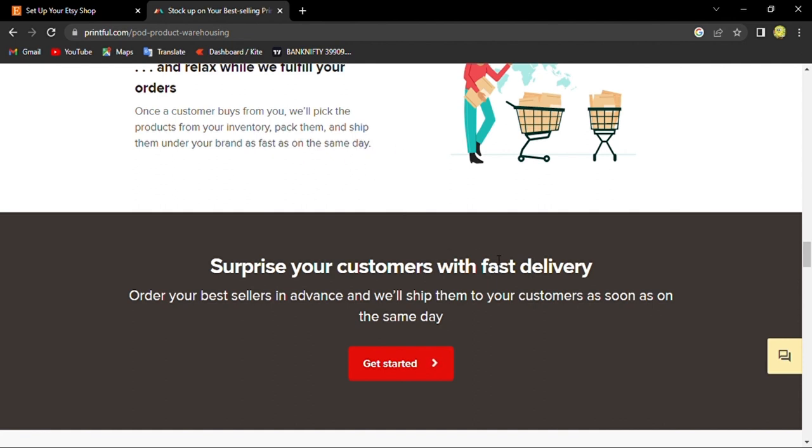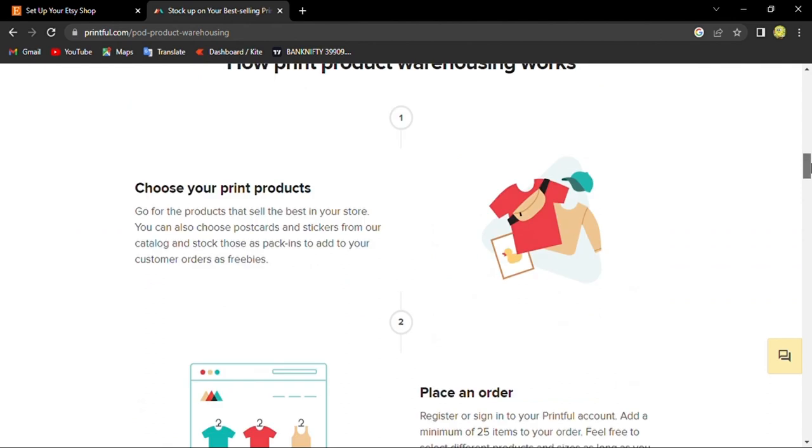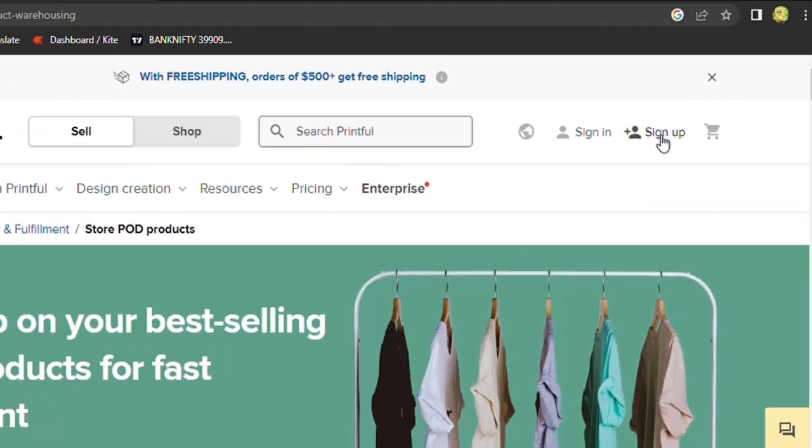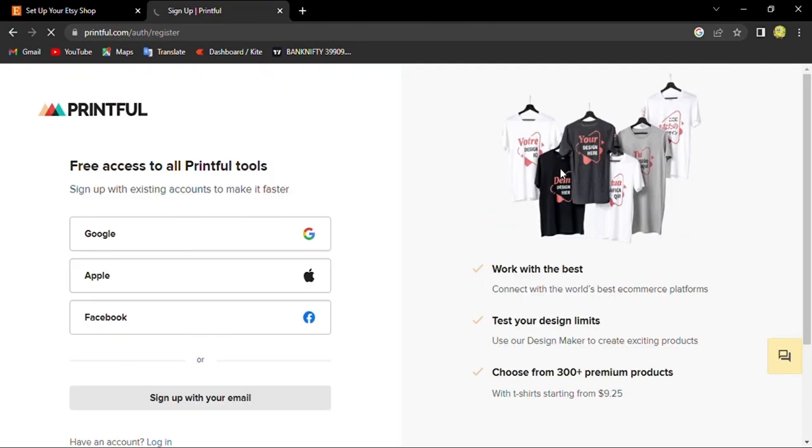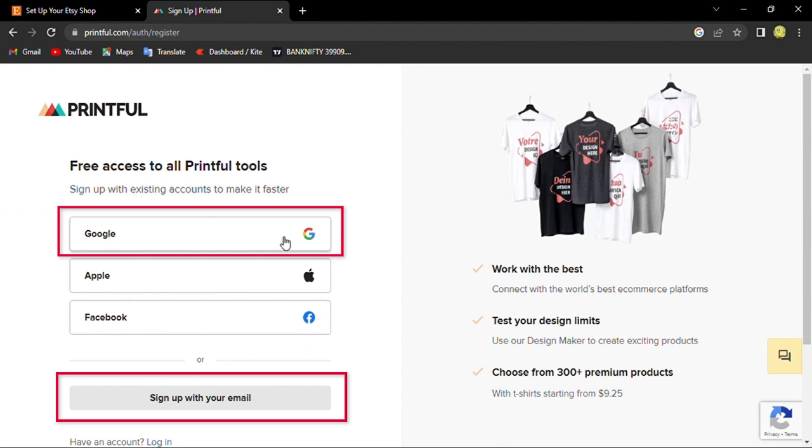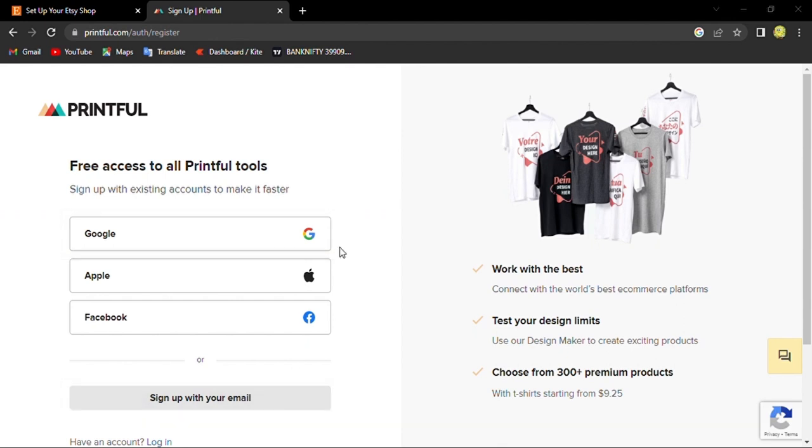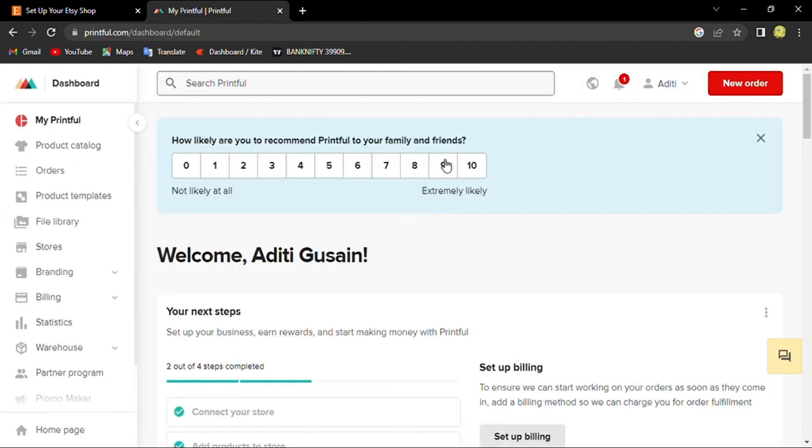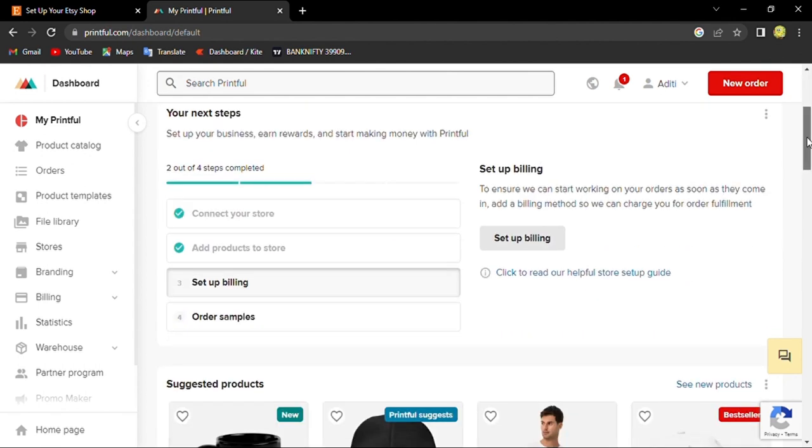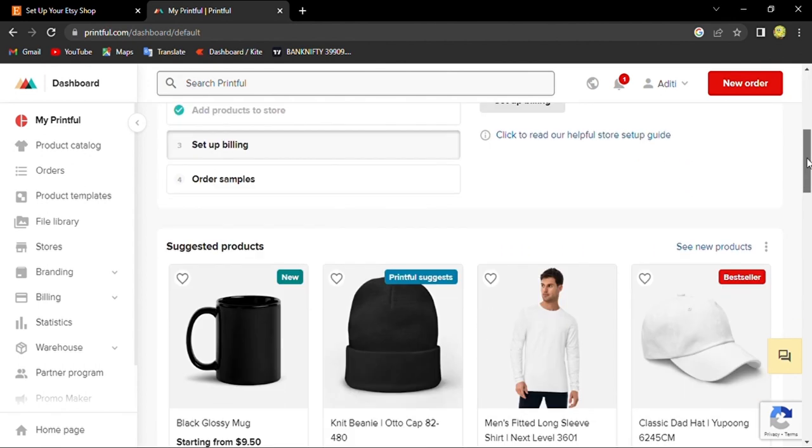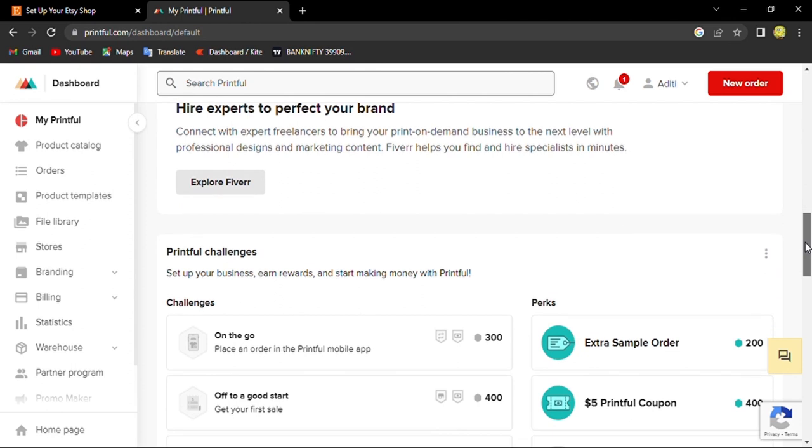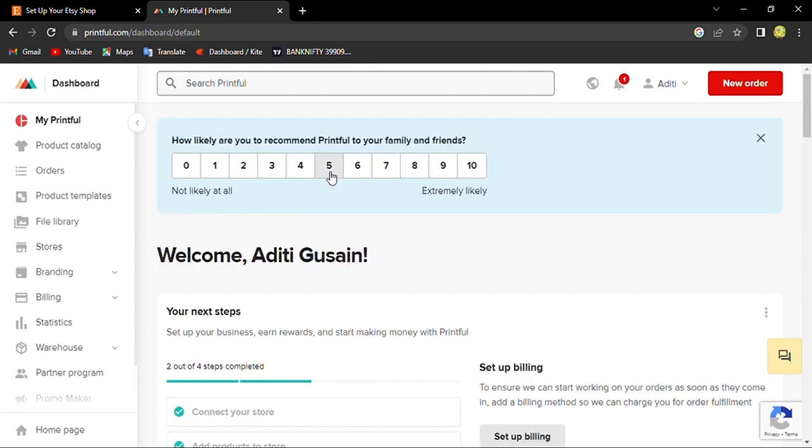Let's get started. We will sign up with your Google account or sign up with email. Now here we are connected with our Etsy.